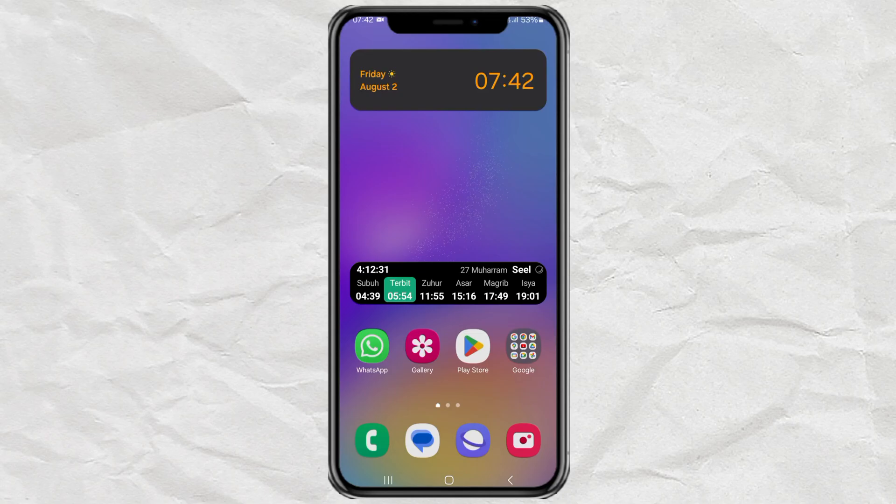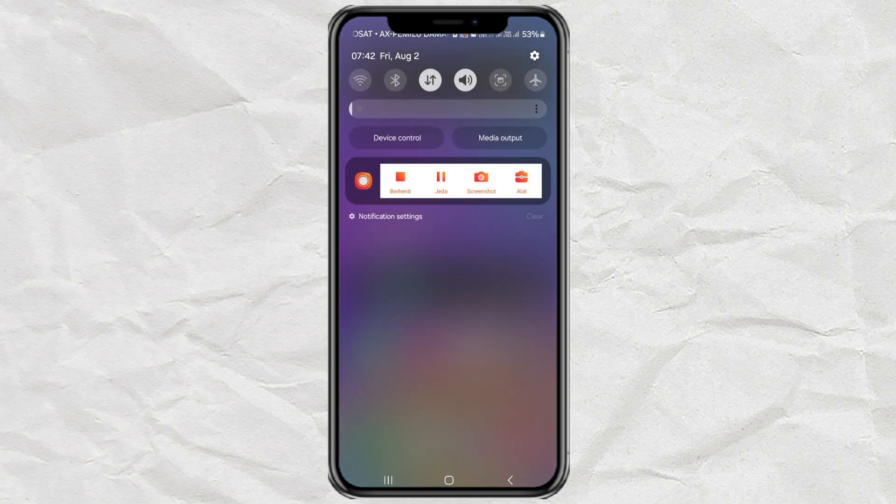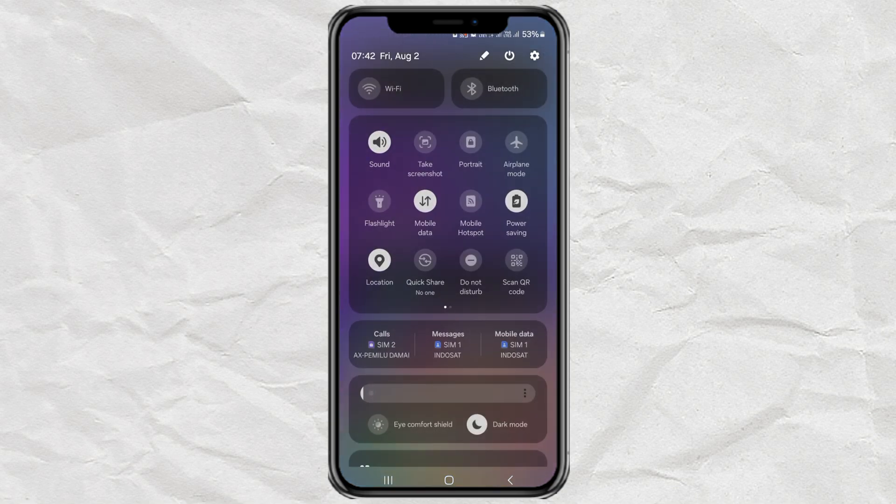Hi, how to automatically rotate the screen on a Samsung phone is easy. You just swipe your phone screen to display the notification bar. Swipe again to reveal more shortcut buttons. And you just tap this portrait button to change the setting to auto-rotate.